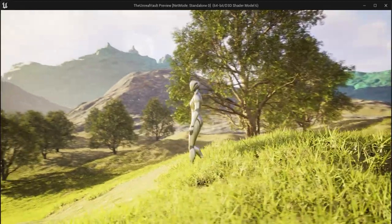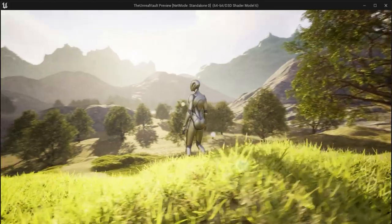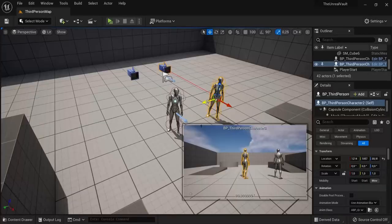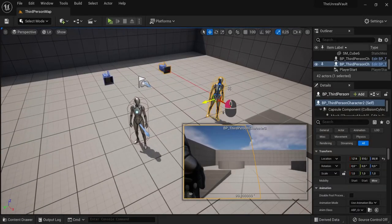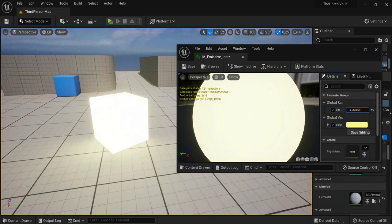You will learn the fundamentals, materials, level design, landscaping, blueprints, the full game creation process, make an epic dragon battle and much more.